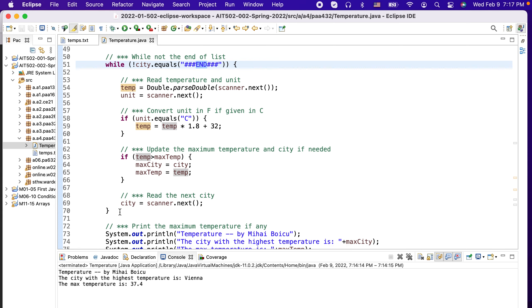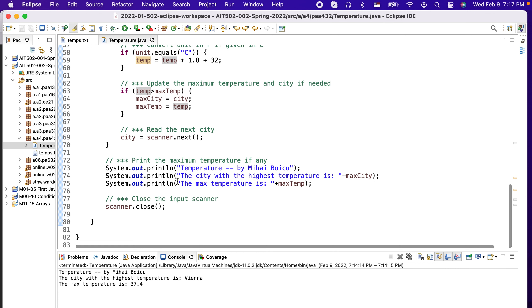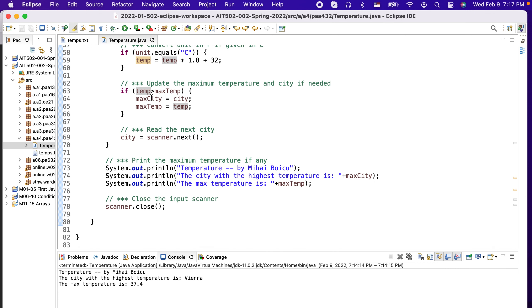After finishing the loop we know that we looked at all the cities, so now max_temperature and max_city represent the maximum from the entire dataset. We then print the obtained values — the city and also the temperature.